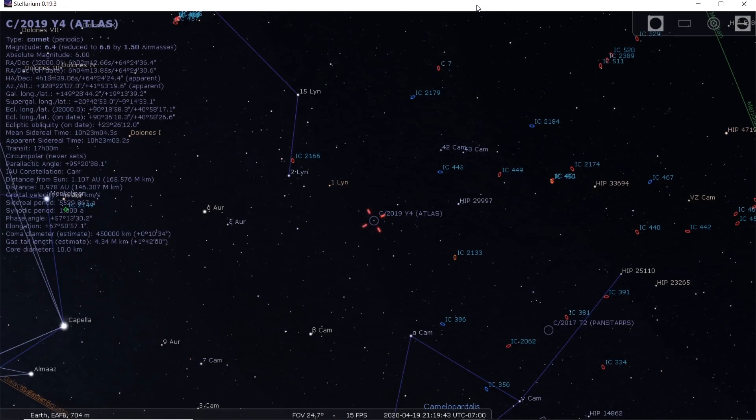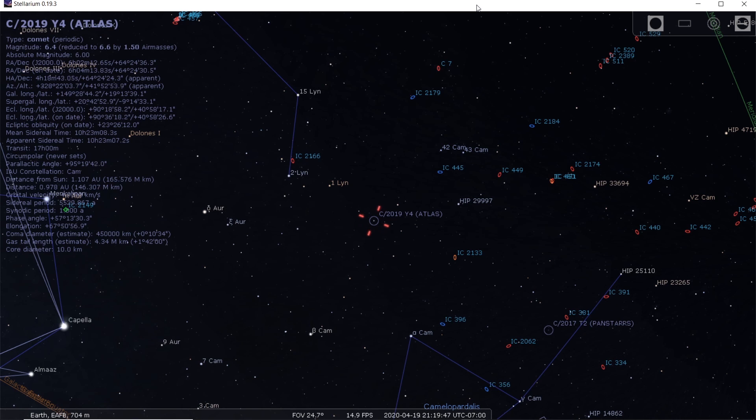Hey guys, hope you're all doing well. Another Comet Y4 ATLAS video for you. Some news today - it looks like the comet may actually be brightening up again.